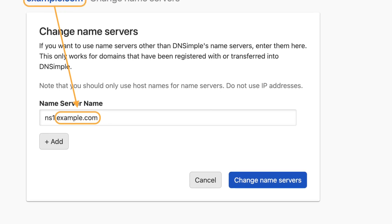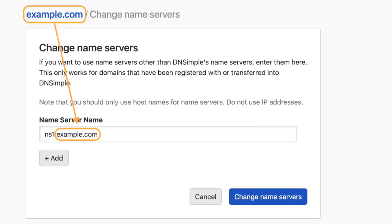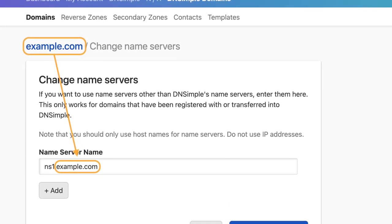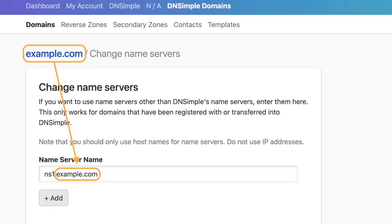Glue records are required when using a name server that is a child of the zone it's being applied to. So for example, adding ns1.example.com for the zone example.com. In this very specific case, there's a chicken and egg problem where the DNS system can't figure out what the authoritative response is.